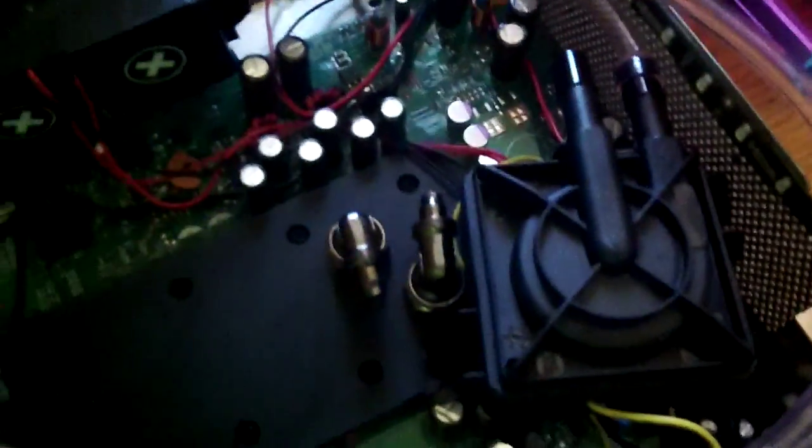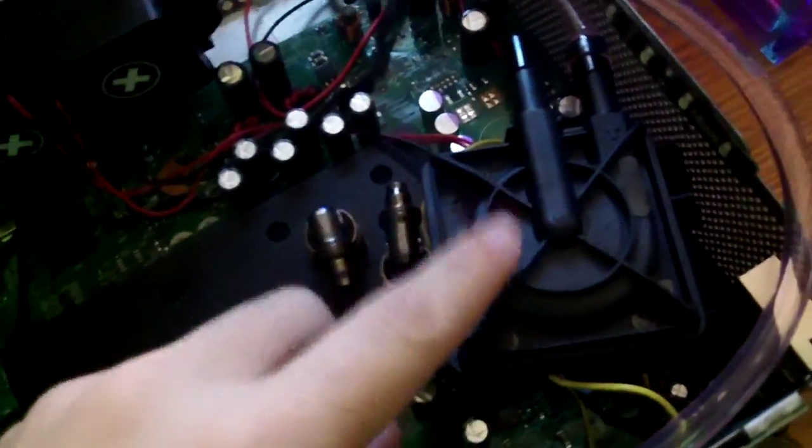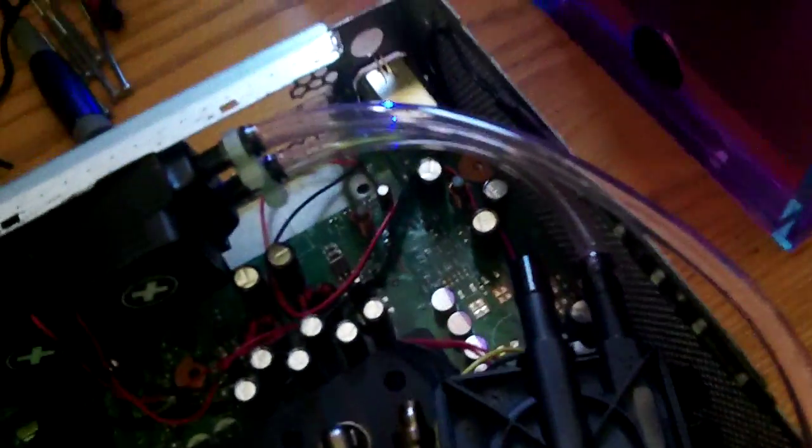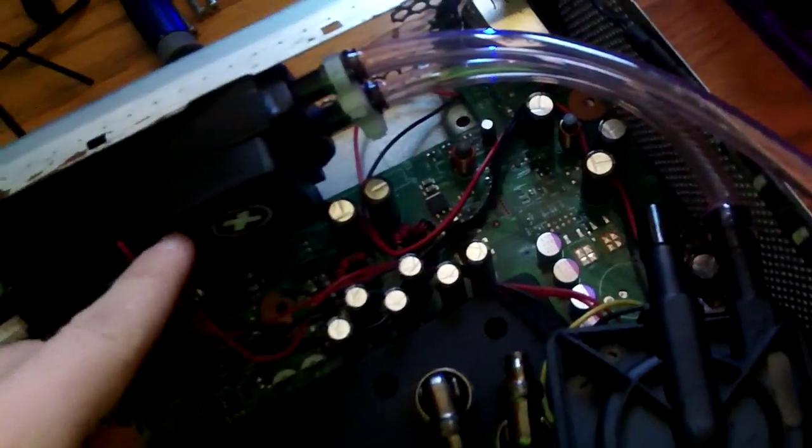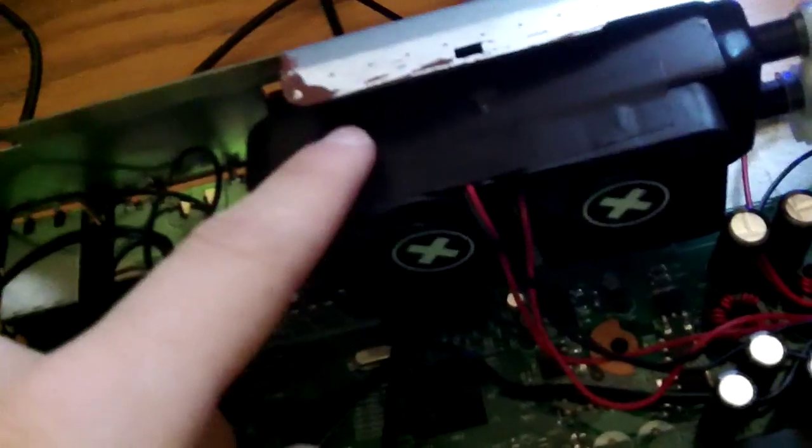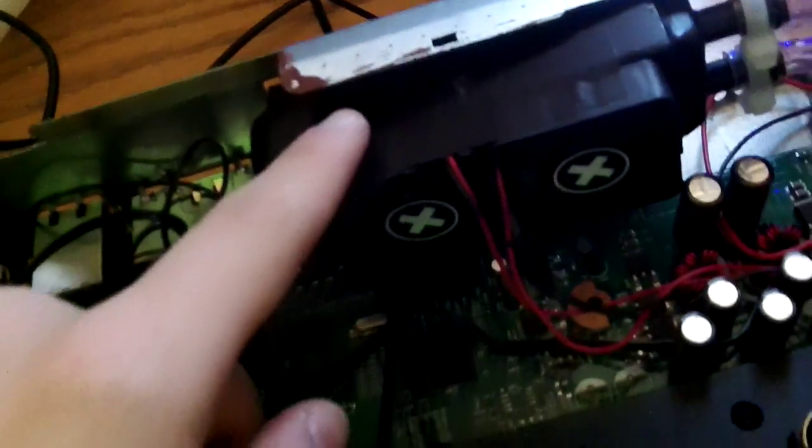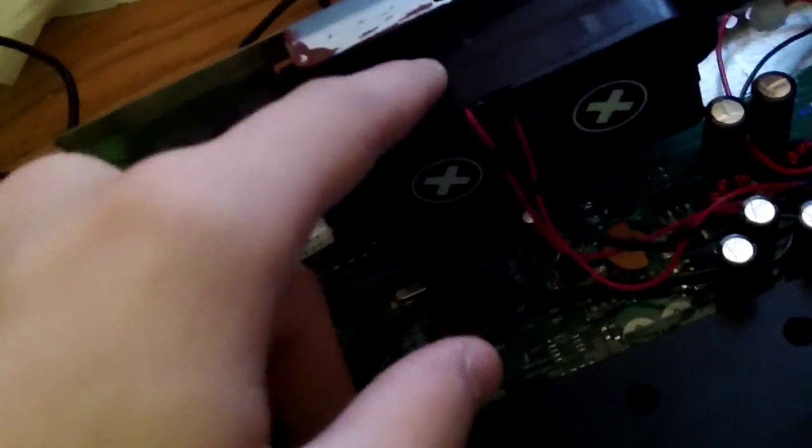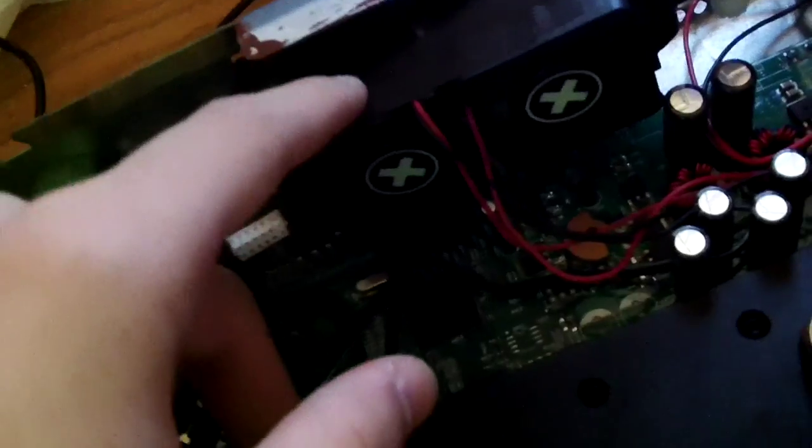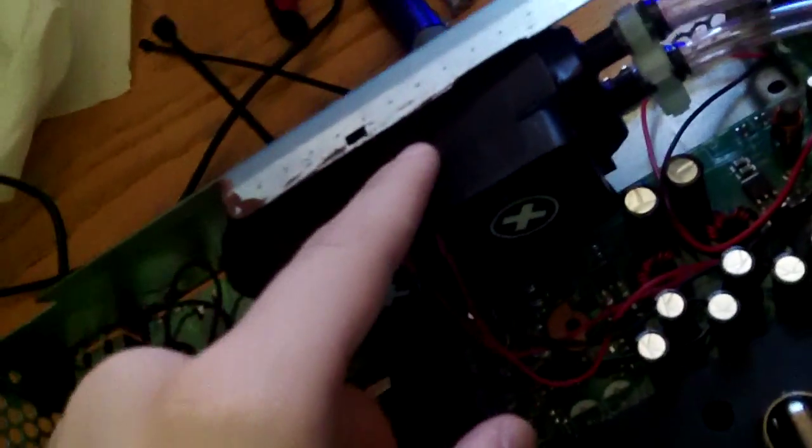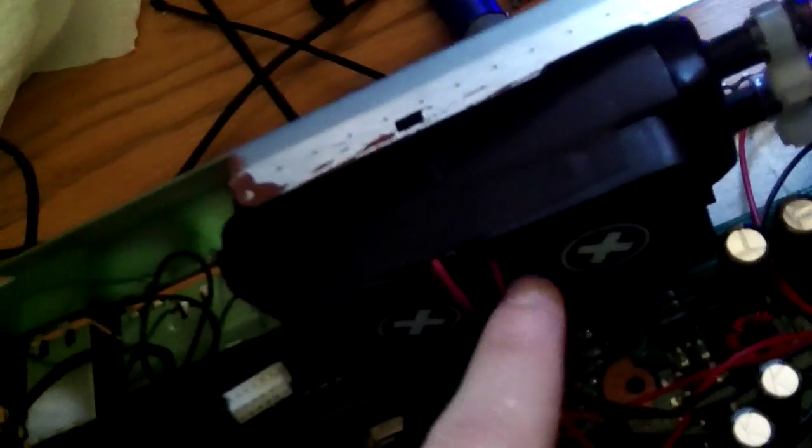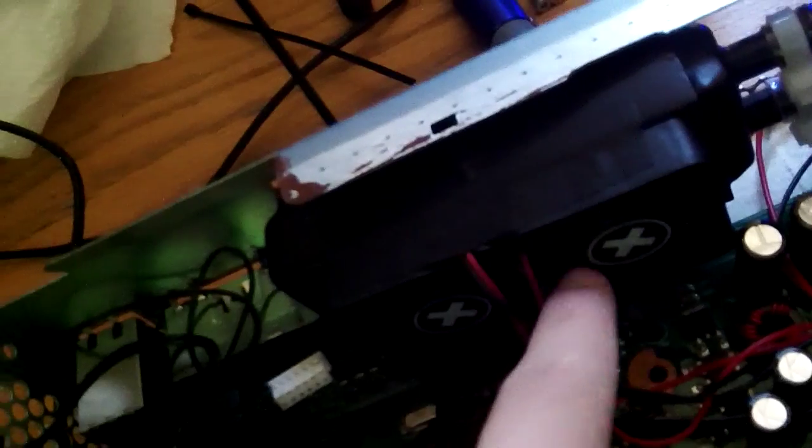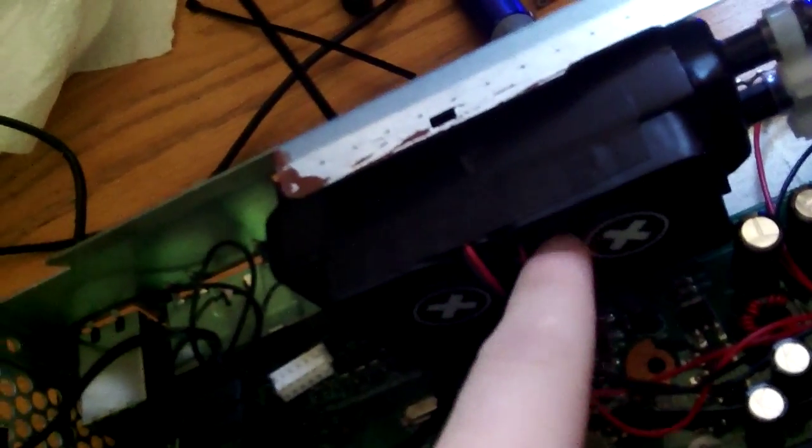So the setup now is probably going to be the pump here, it's going to pump into the radiator that I got from, I don't remember the website, but it's a 2x40mm radiator with two 40mm fans.